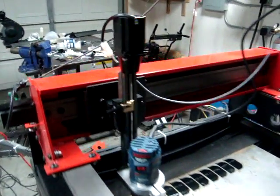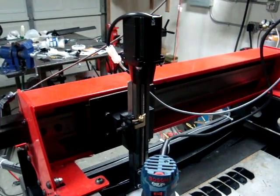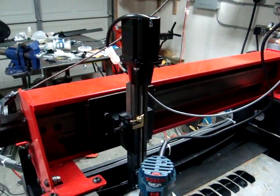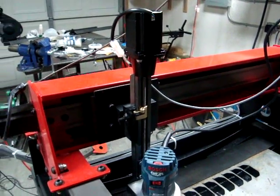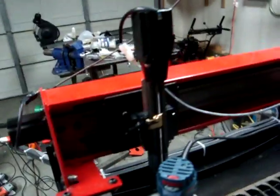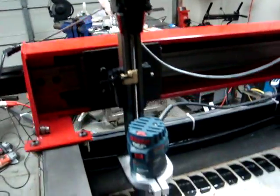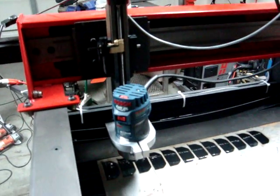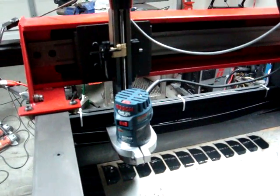So this is my Torchmate 2x4. As you can see, I swapped out my plasma, which is currently right down there, for the router attachment. I wanted to try some woodworking stuff.